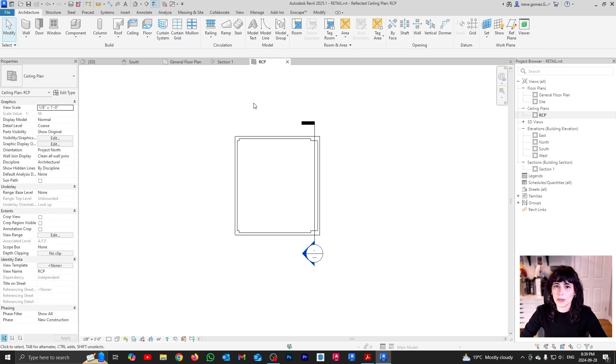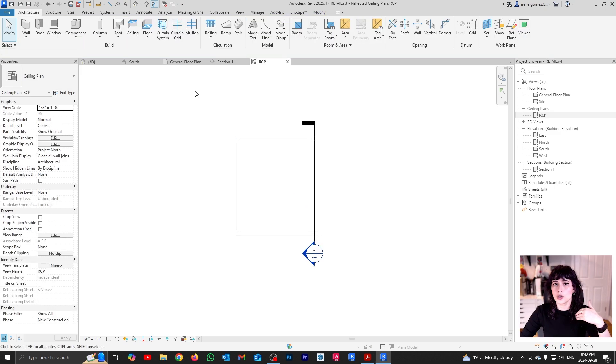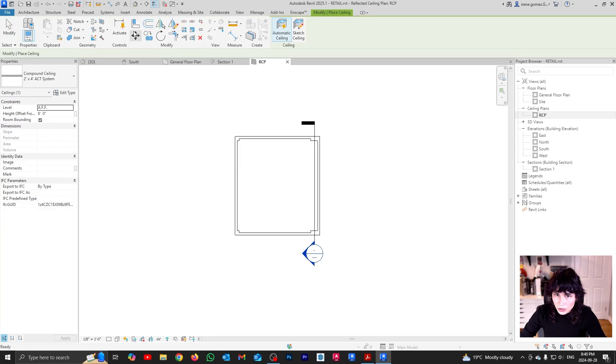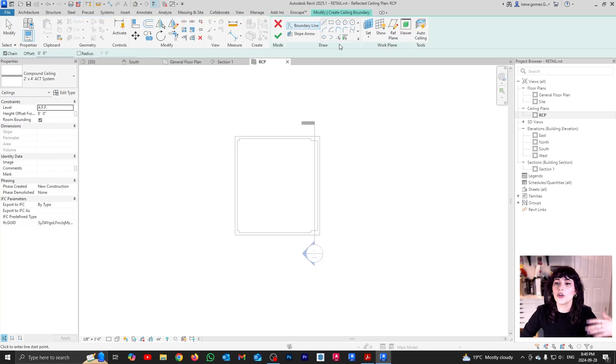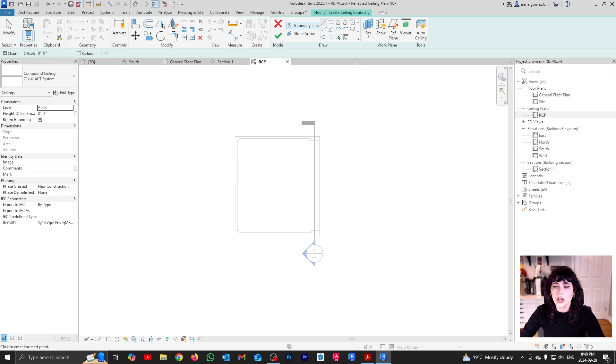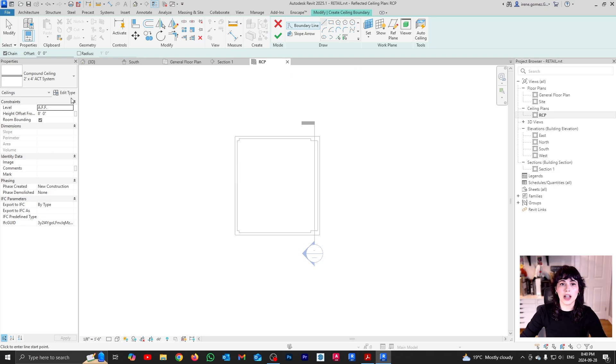And now I'm going to create my ceiling the correct way. So I'm going to go back to ceiling. I'm going to go to sketch my ceiling. And now you have your boundary options the same way as with floor and roof.